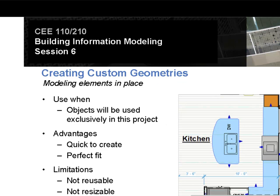You know, a good example of when this strategy might make sense is something like a kitchen. Kitchens have a tendency to be really unique depending on what kind of house or a project you're working in. If you have the base components, your stoves, your refrigerators, your sinks and all that, but the way they lay out is oftentimes very project specific. It doesn't need to be done in a way that you carry on to another project. So we're going to look at this as an example for when it might make a lot of sense to use creating custom geometry within a Revit model.